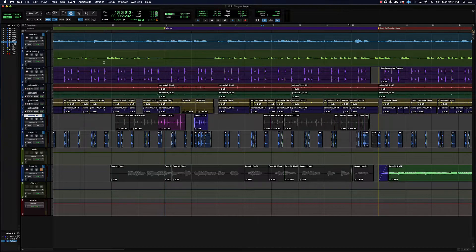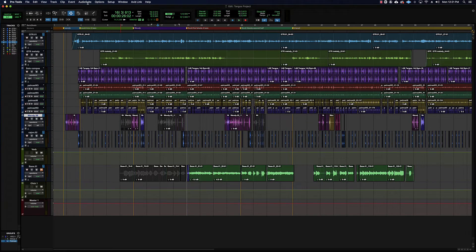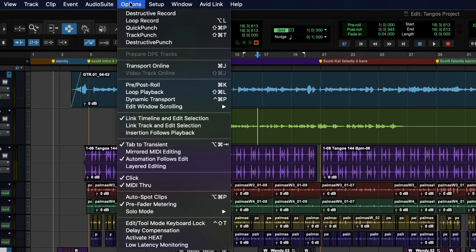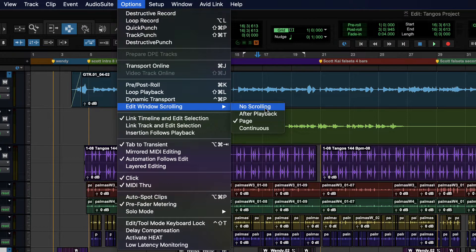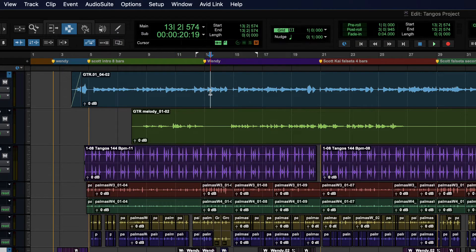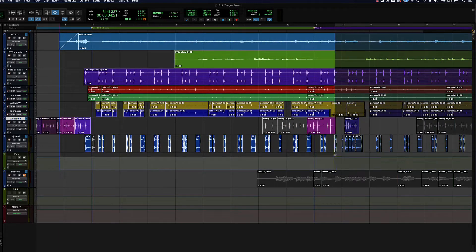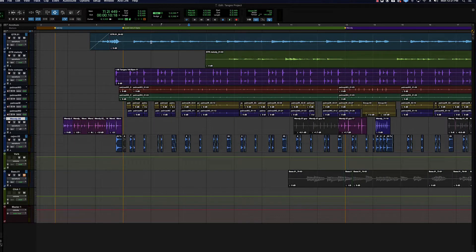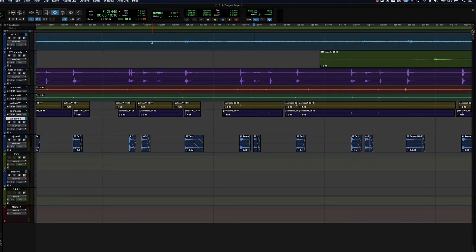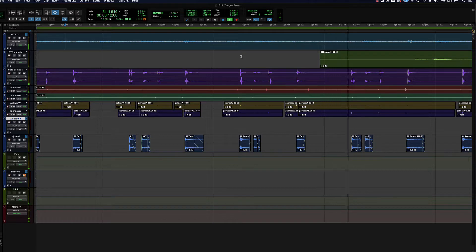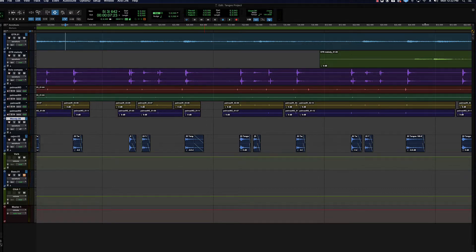Let's have a look at some scroll modes for when we're listening to audio. Go up to Options, then Edit Window Scrolling, and I'm going to choose No Scrolling first. You'll see what that does — not particularly useful, but if we need something to stay put in the same view while things are playing back we may want this. I'll hit play here and watch what the window does — the play head's gone but our window has not updated. That's No Scrolling.